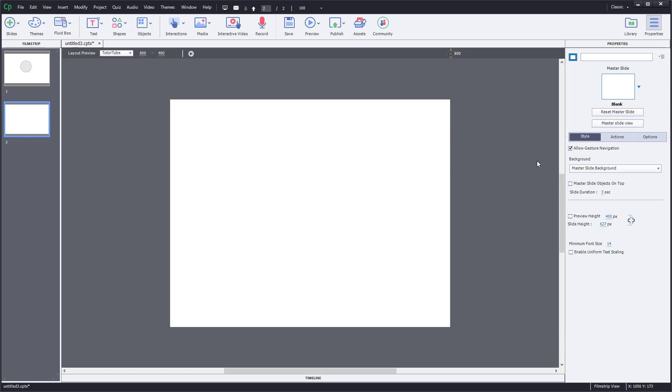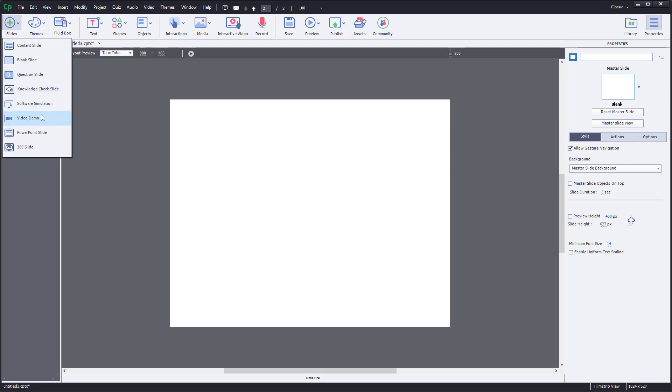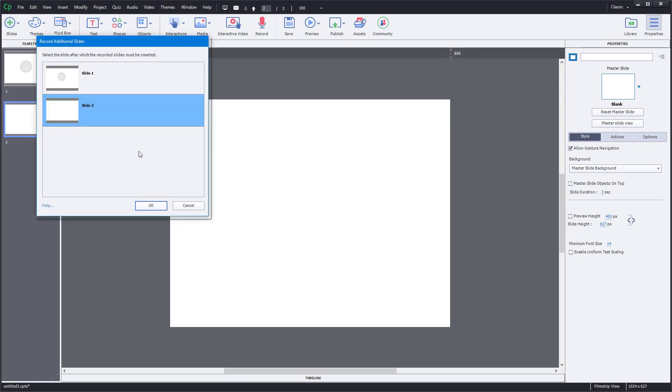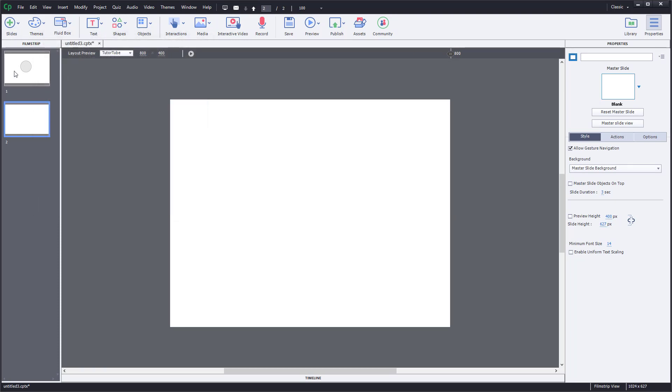If you add in a content slide, you can see that you have the options right over here. You can add in something like a video demo and so forth. You can add in different slides over here as well.